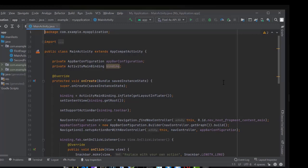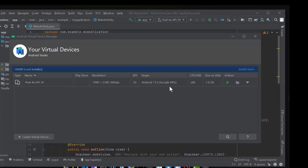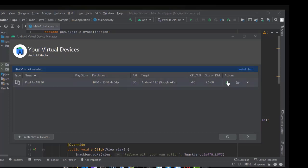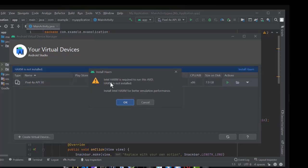When I installed Android Studio and wanted to run my code in the emulator, I started the Android Virtual Device simulator. We see the emulator — Pixel 4a API. When we try to run this emulator, we face the problem: 'Intel HAXM is required to run this AVD, but HAXM is not installed.'